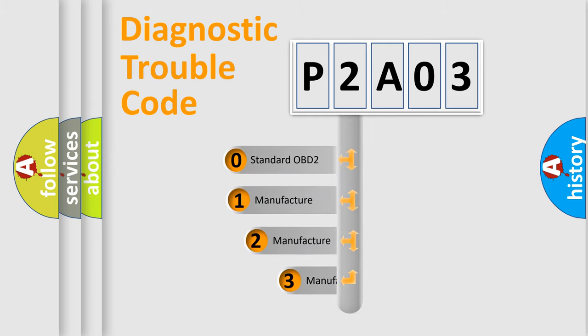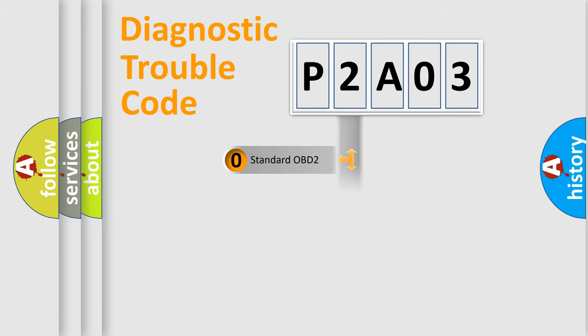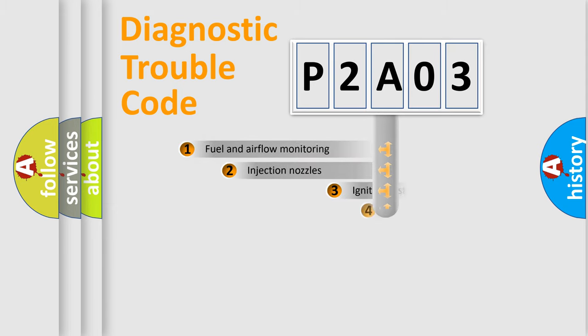If the second character is expressed as zero, it is a standardized error. In the case of numbers one, two, three, it is a manufacturer-specific expression of the car-specific error.